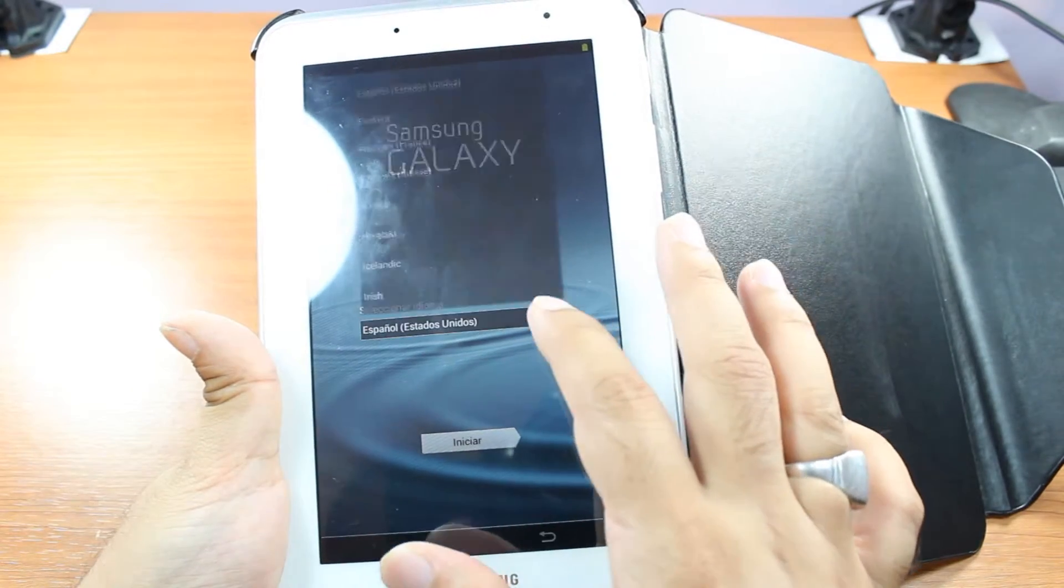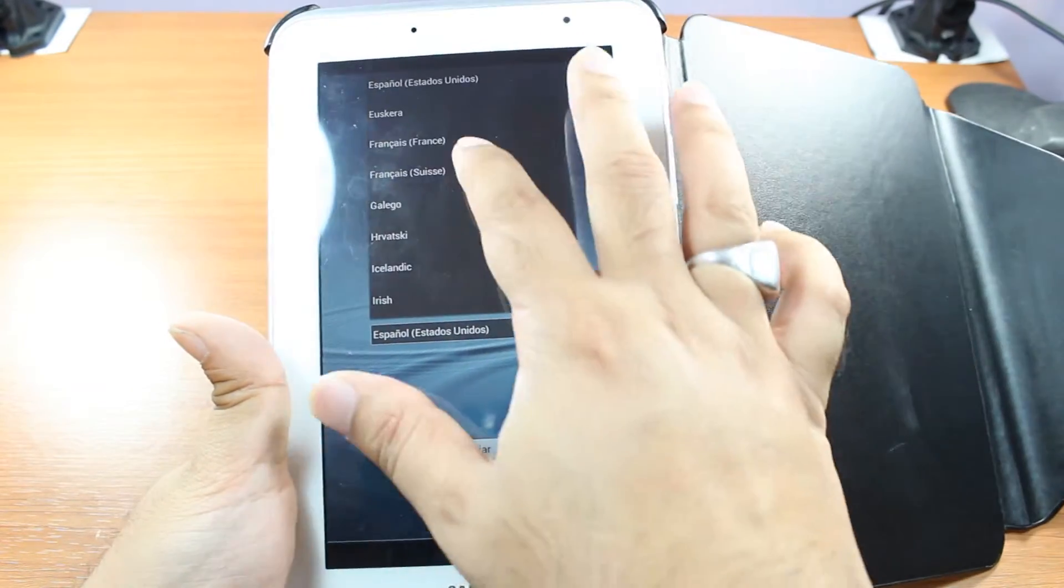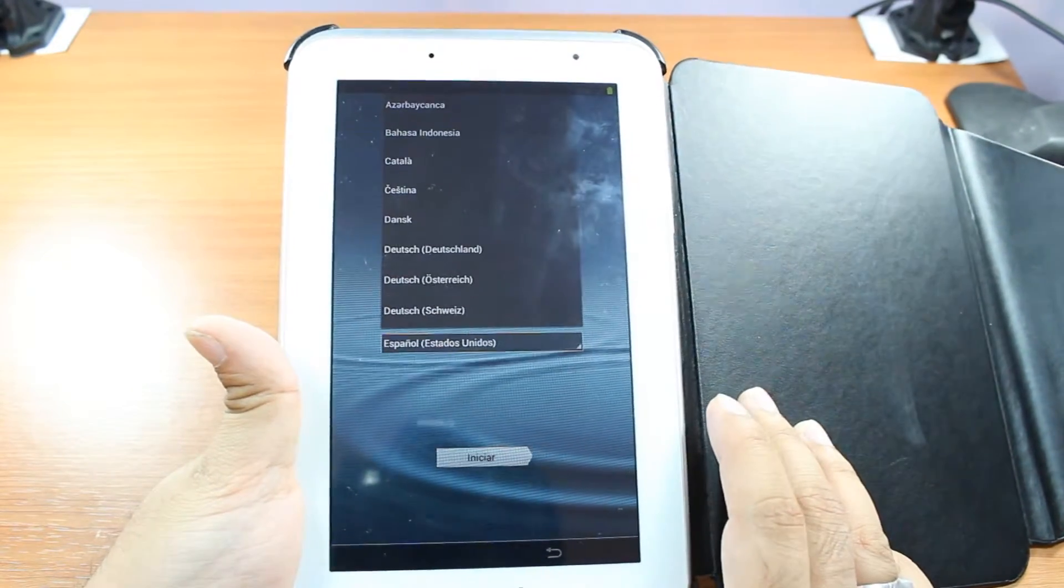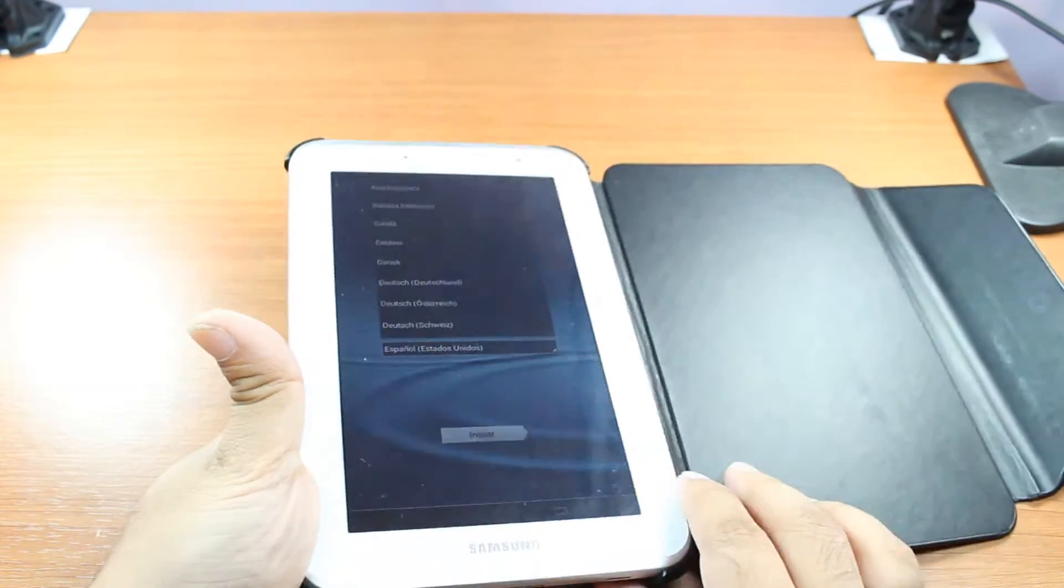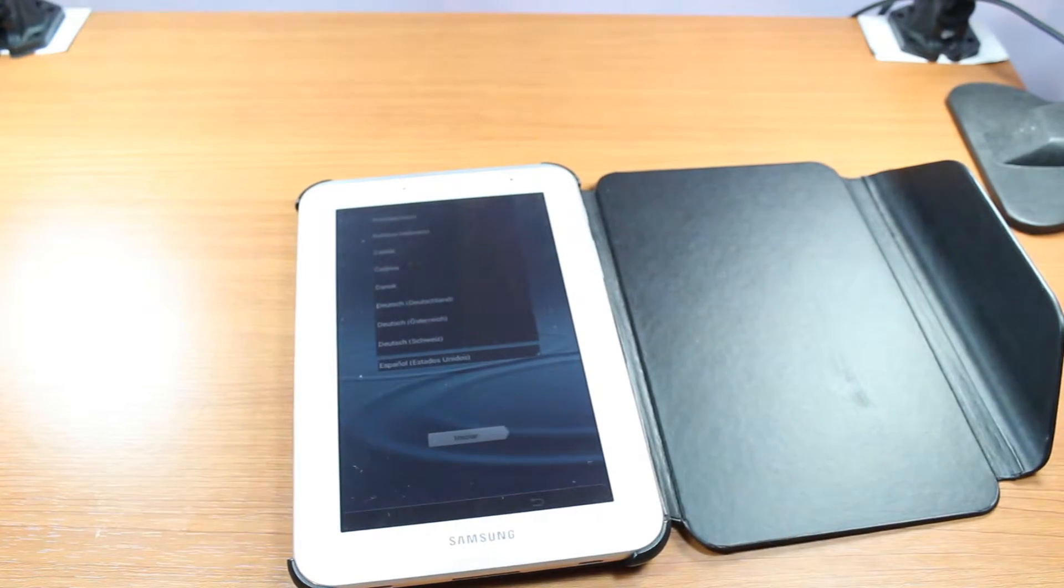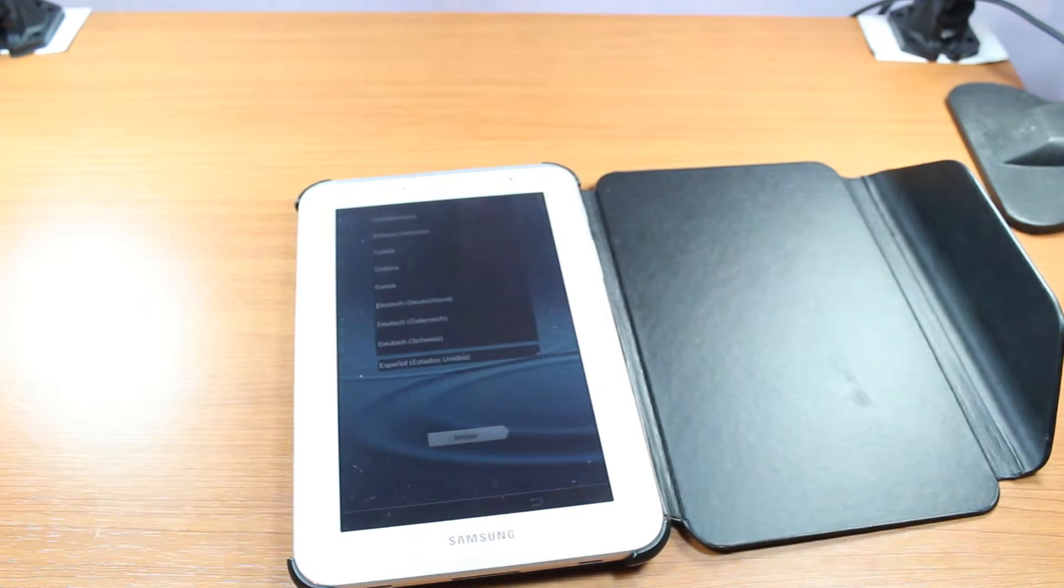I have to choose language. And you have to do all the setup as you bought the tablet for the first time. So, this is hot factory reset to Samsung Galaxy Tab. Any version.